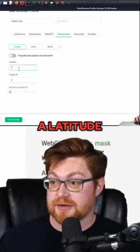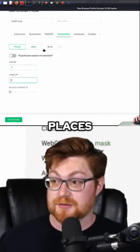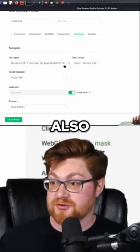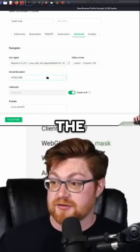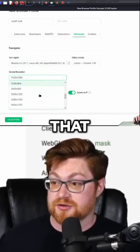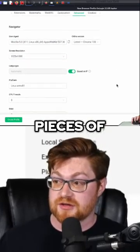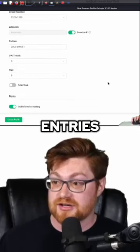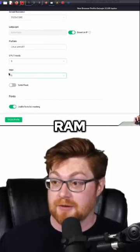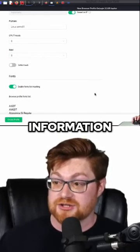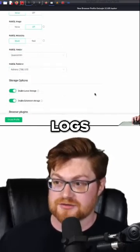We could actually determine a latitude and longitude or specific places. The advanced section also lets you determine a user agent, the screen resolution — which of course you saw we could use from the puzzle pieces of the log entries — and modify the platform, CPU, RAM: all that information that would be pulled from stealer logs.